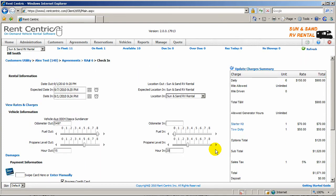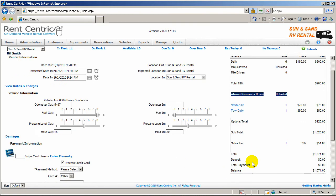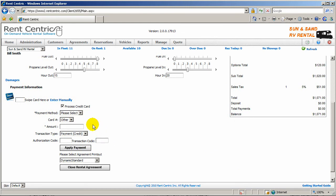You can enter the propane level in and the hours in for your generator. In this case, the system will automatically charge generator hours and add it to the charges summary, as well as the propane charge. And again, you can select the payment method. If you have any credit card on file, it would have shown here, and you could have applied the payment and close the rental agreement.